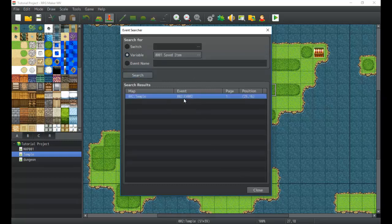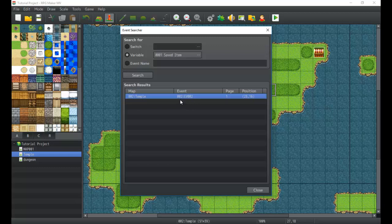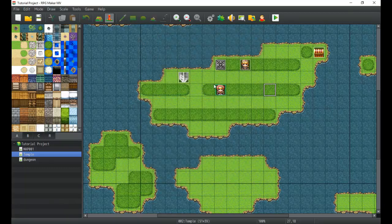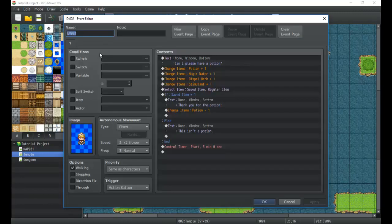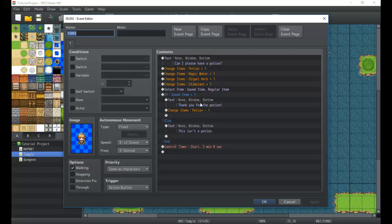As you can see, the only switch that uses this is event 002 here in the temple map. If I double click it, it doesn't do anything, so just keep that in mind. You just have to kind of memorize what this is.